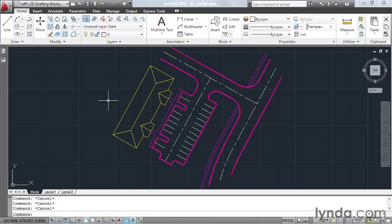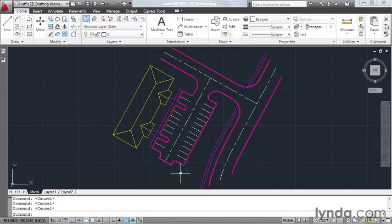On my screen, I have a drawing of a commercial site plan. Let's say that I'm a civil engineer, and I need to send this drawing to an architect such that they can do the landscaping design around this parking lot.